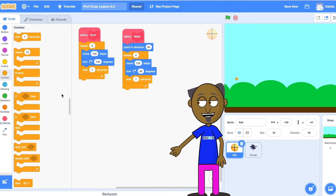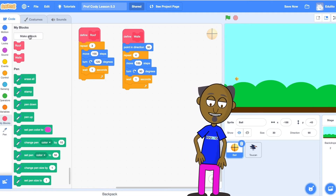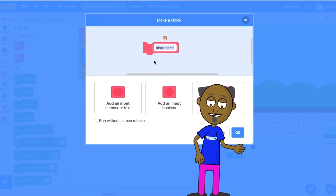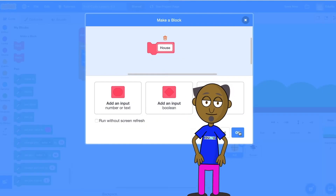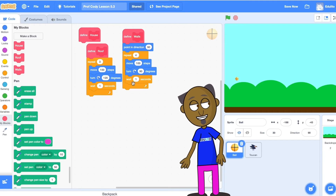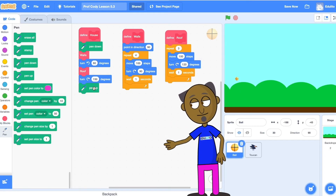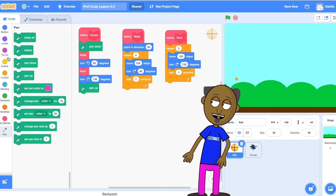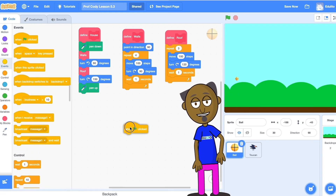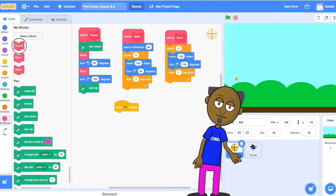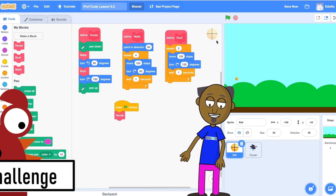The next task is to make a procedure called house that uses the walls and roof procedures. Make this procedure house and then add the procedure to a green flag block. Now all you have to do is click on the green flag and the procedure house will be called.